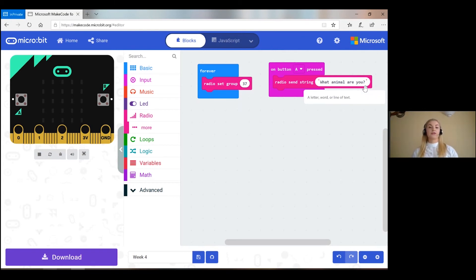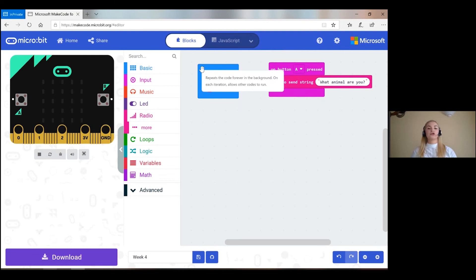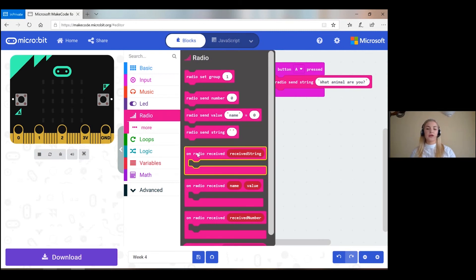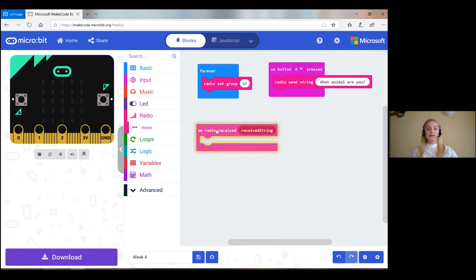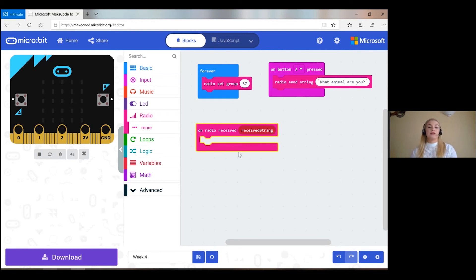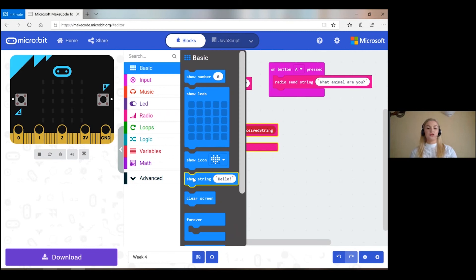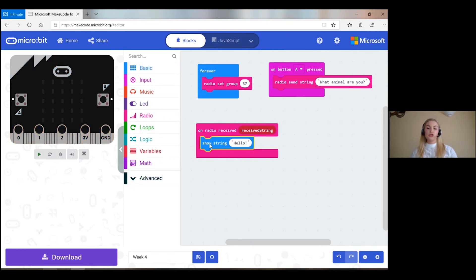The other pair that's working with you must set theirs up the same. However, they must set their radio group and then set it up to receive a string, because they're the receiver of the first string. Go back down to radio and bring out 'on radio received string' — be careful, you have to make sure that it's 'received string' because I'm sending a string. So on radio received string, you go to show string, but not only show string — you don't want to show the string 'hello', you want to show the received string, so drag 'received string' in.